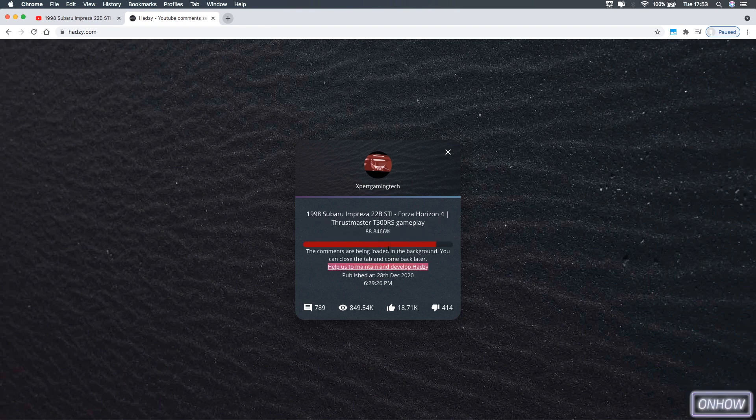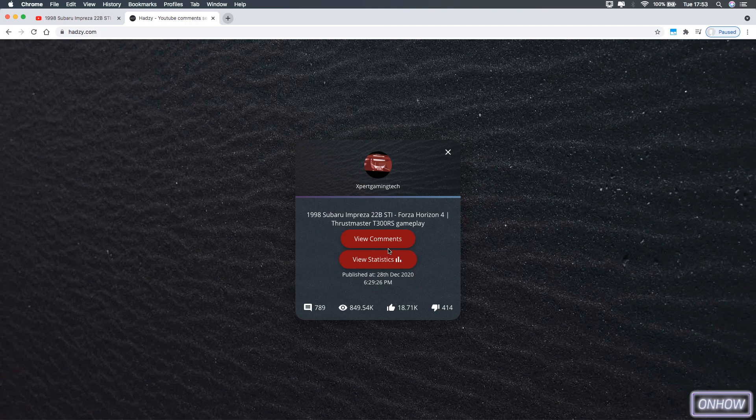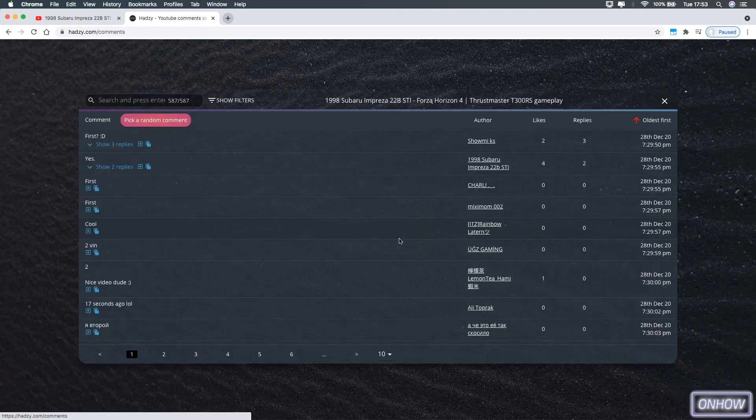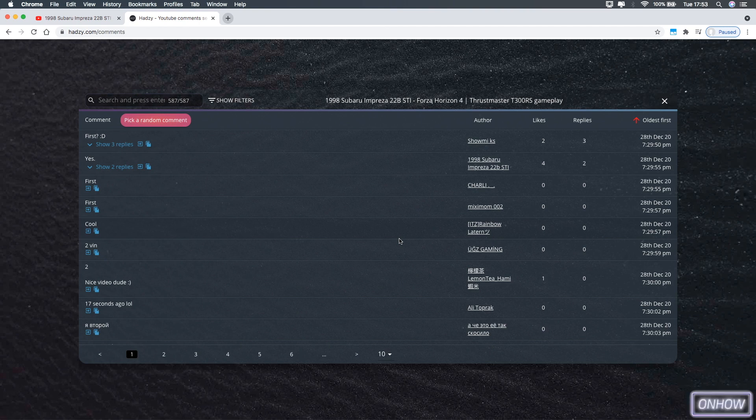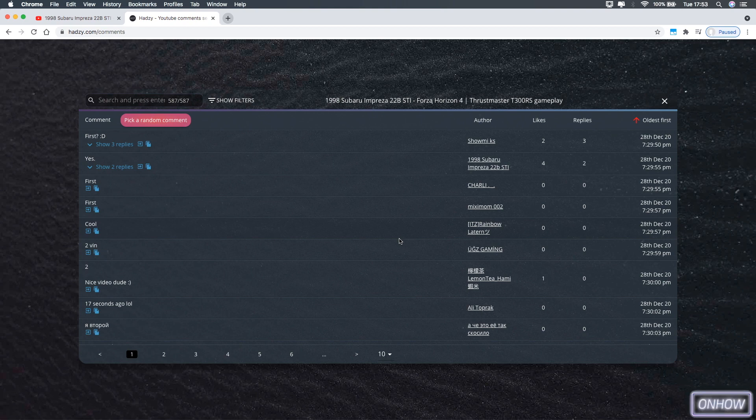And after a couple of seconds you should see two buttons, view comments and view statistics, and click on view comments button, and it will show you all the comments that were posted in this video in this list right here, just like you see on the screen right now. So let's just make the list bigger from here just to show us more options.